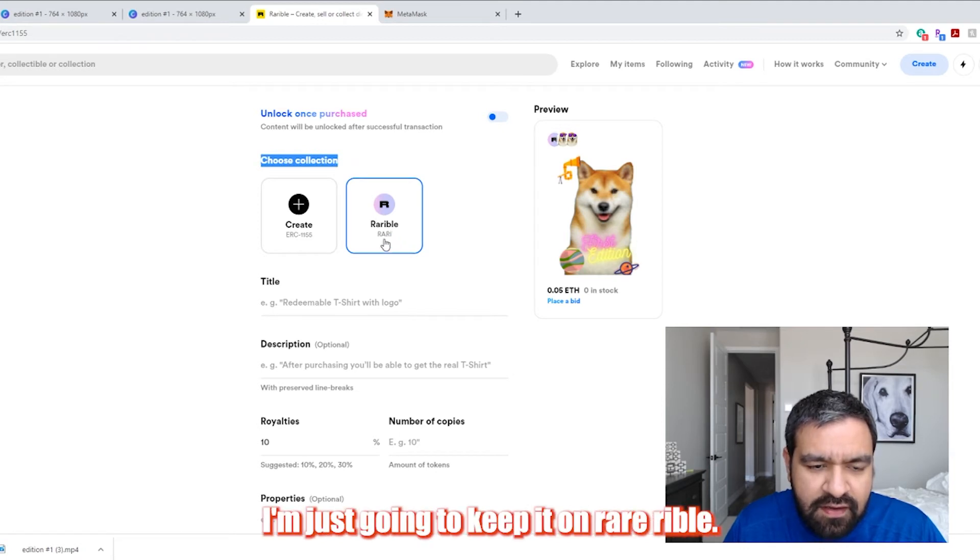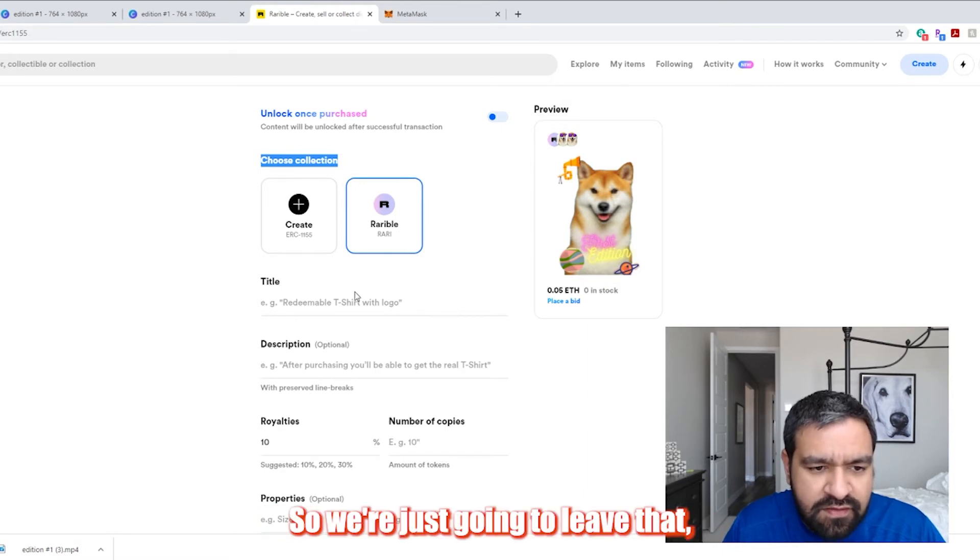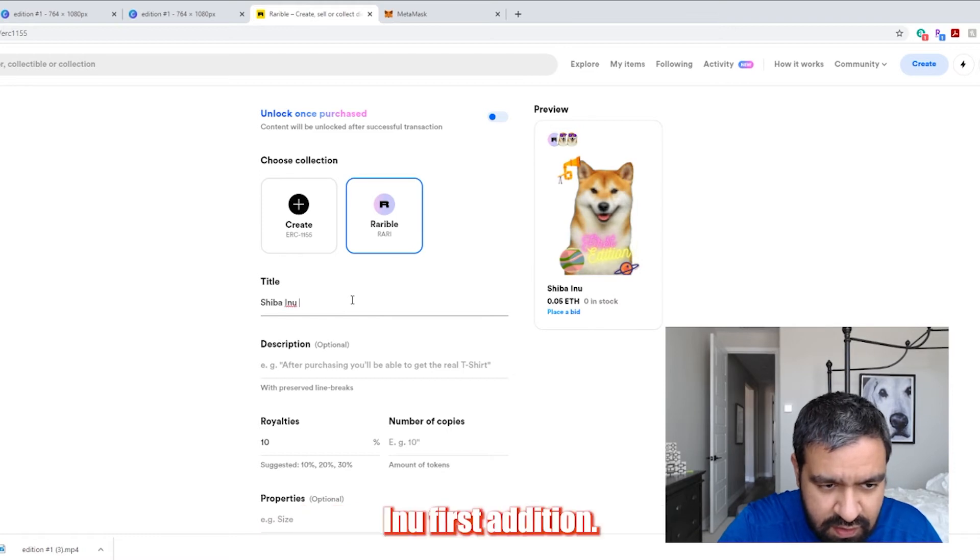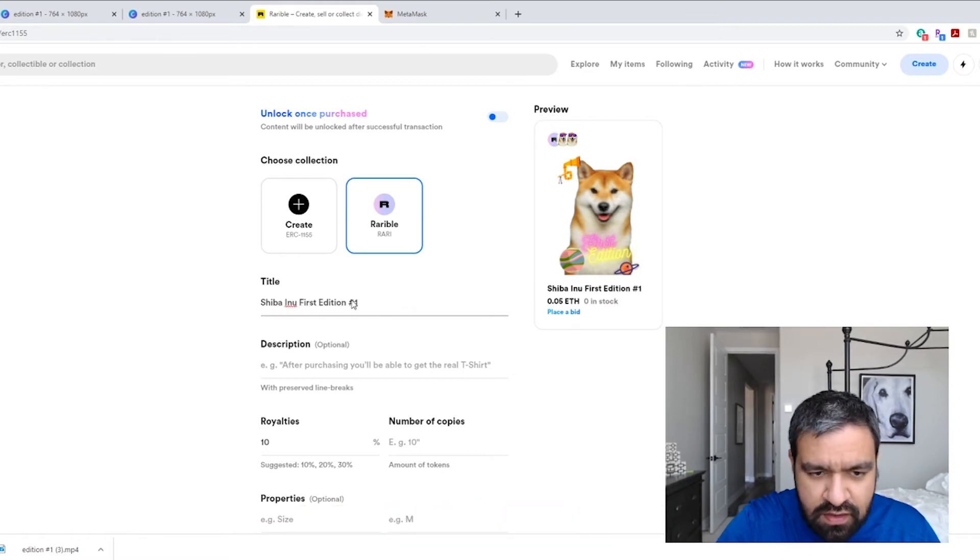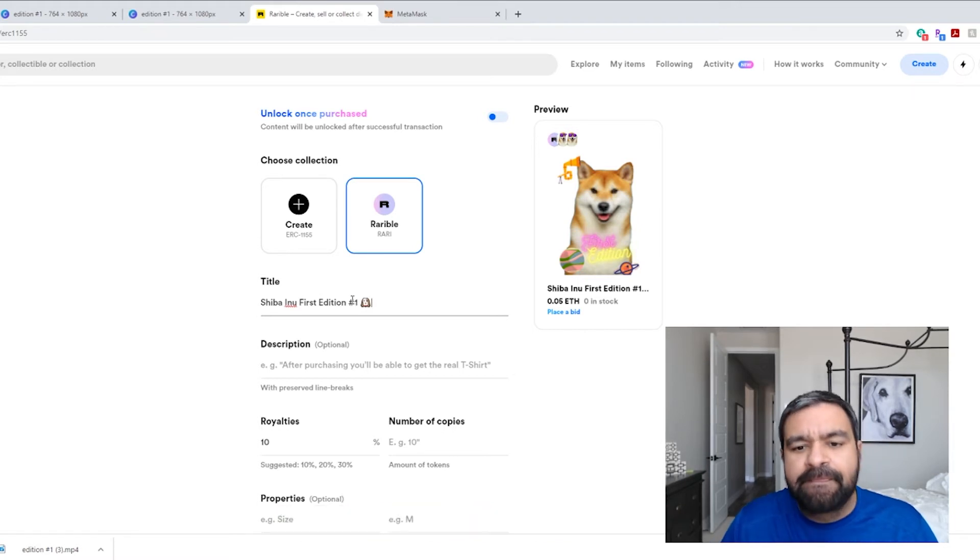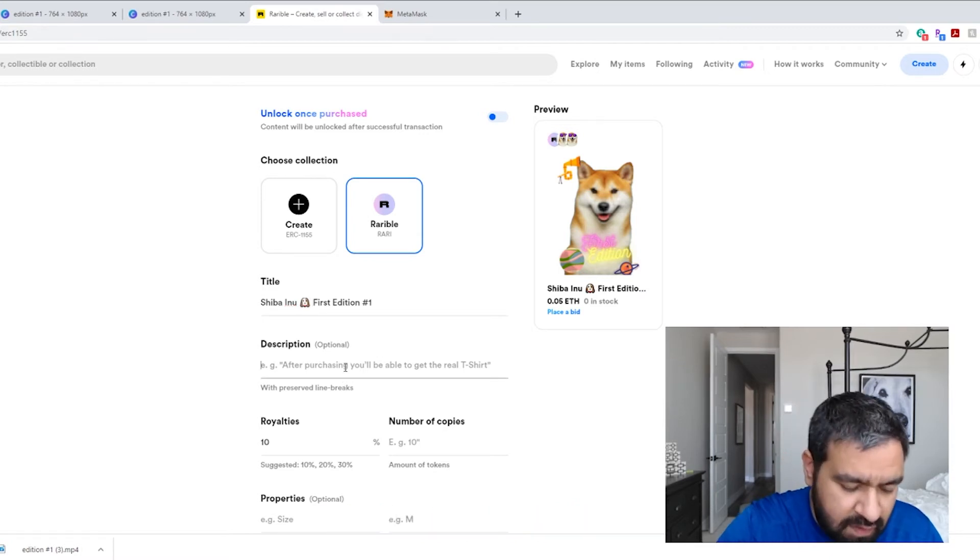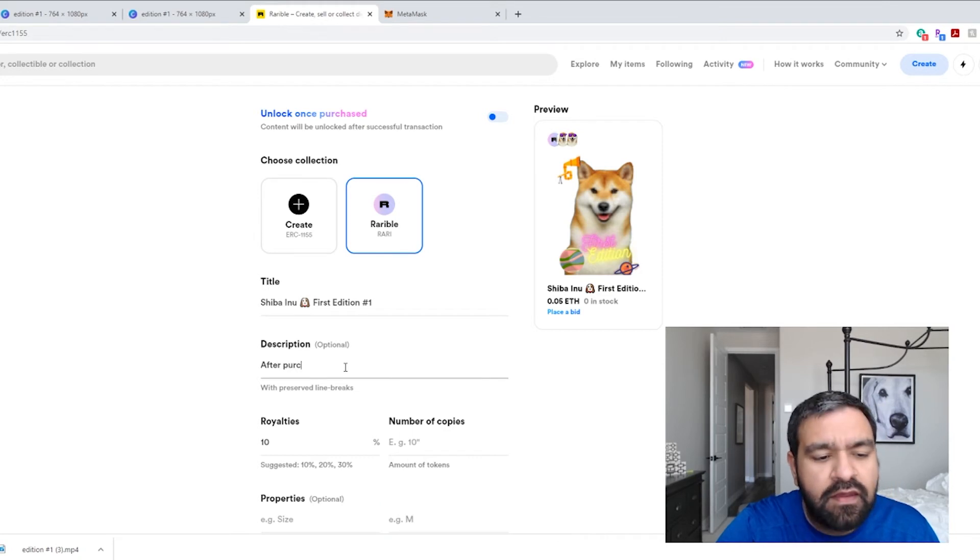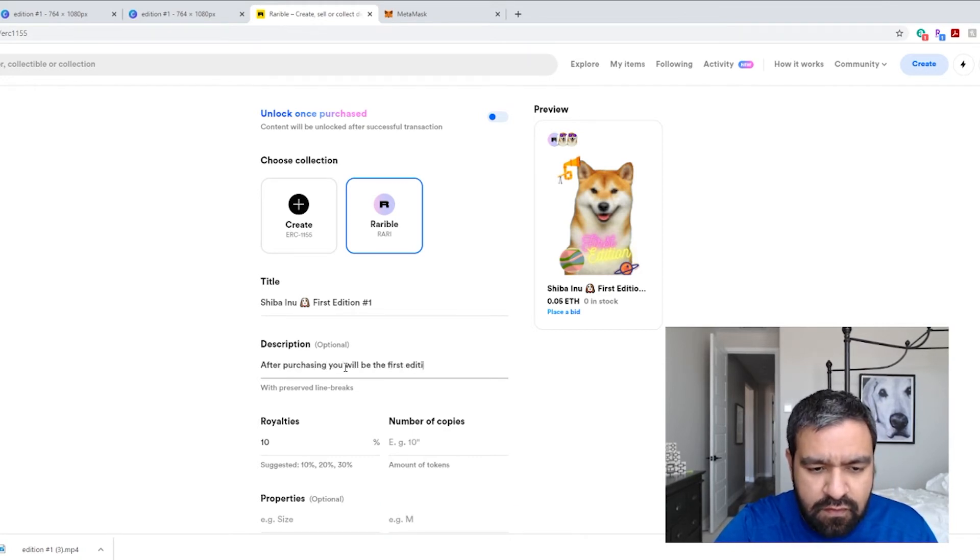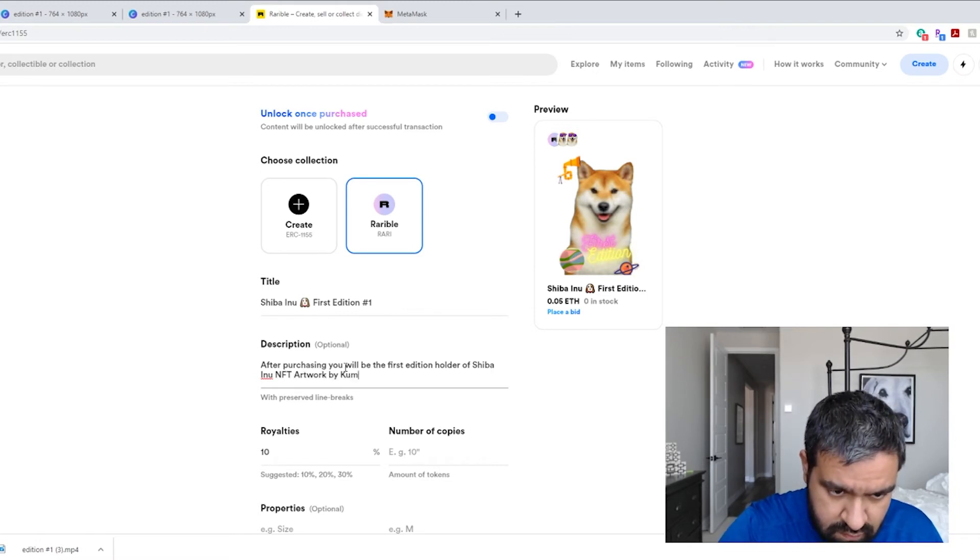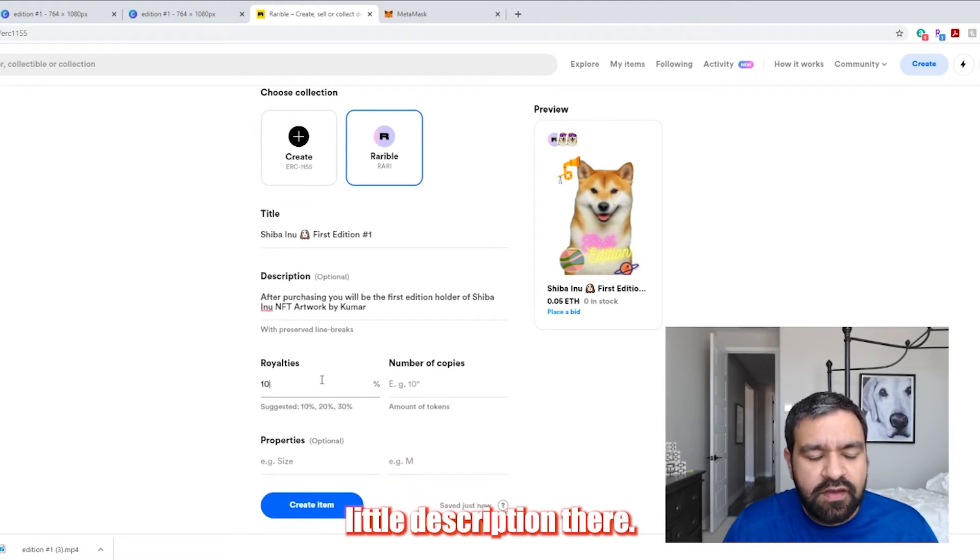And then you're going to choose the collection where you want to host the tokens. I'm just going to keep it on Rarible. So we're just going to leave that. And then this is where you start to name it. So first edition and then pillow dog emoji, maybe. And I could even put it here at the front. So it looks nicer. And then after purchasing will be the description. All right. So you just put a little description there.